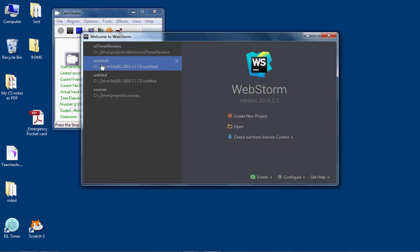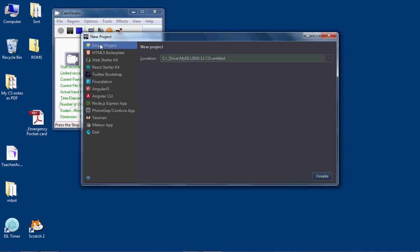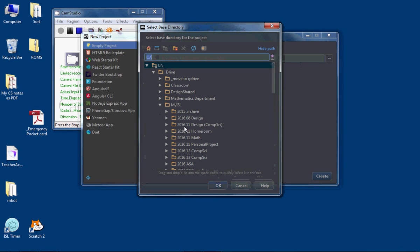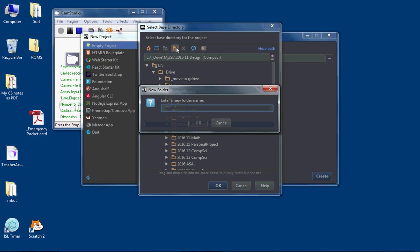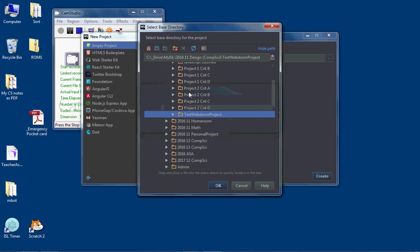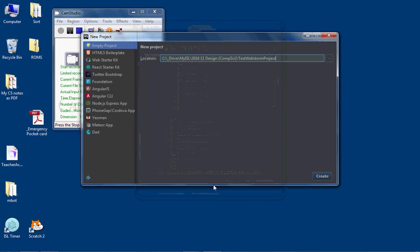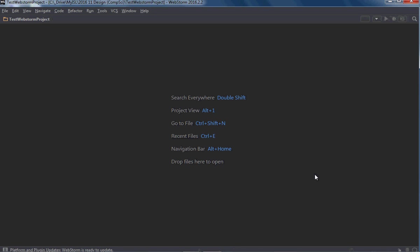So if you've got an existing project and it appears here in the list, then obviously click that. Otherwise we will create a new project. Go with empty project, select your location. If I want to make a new folder, I can click this little icon in here — 'Test WebStorm Project' — create a new folder inside that one. Click OK, then Create. I have my new WebStorm project.